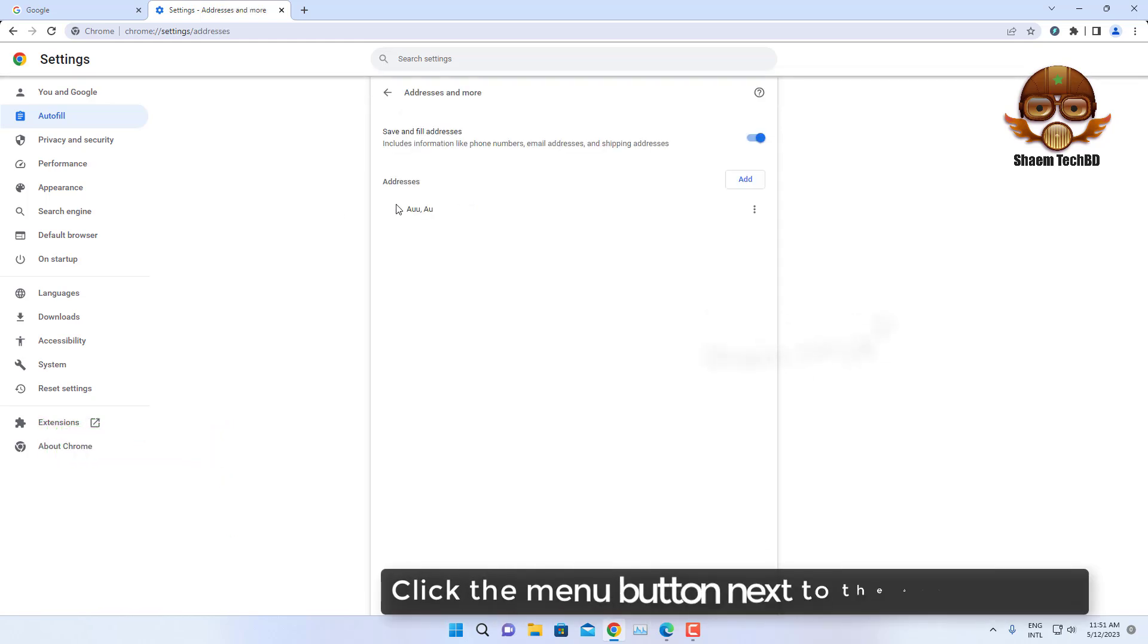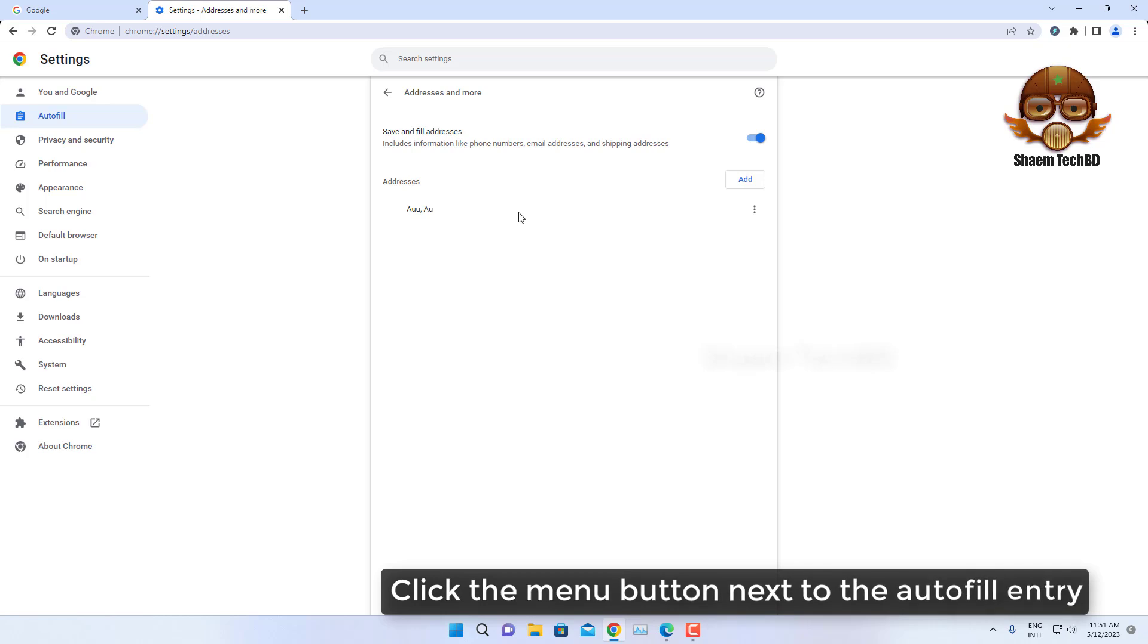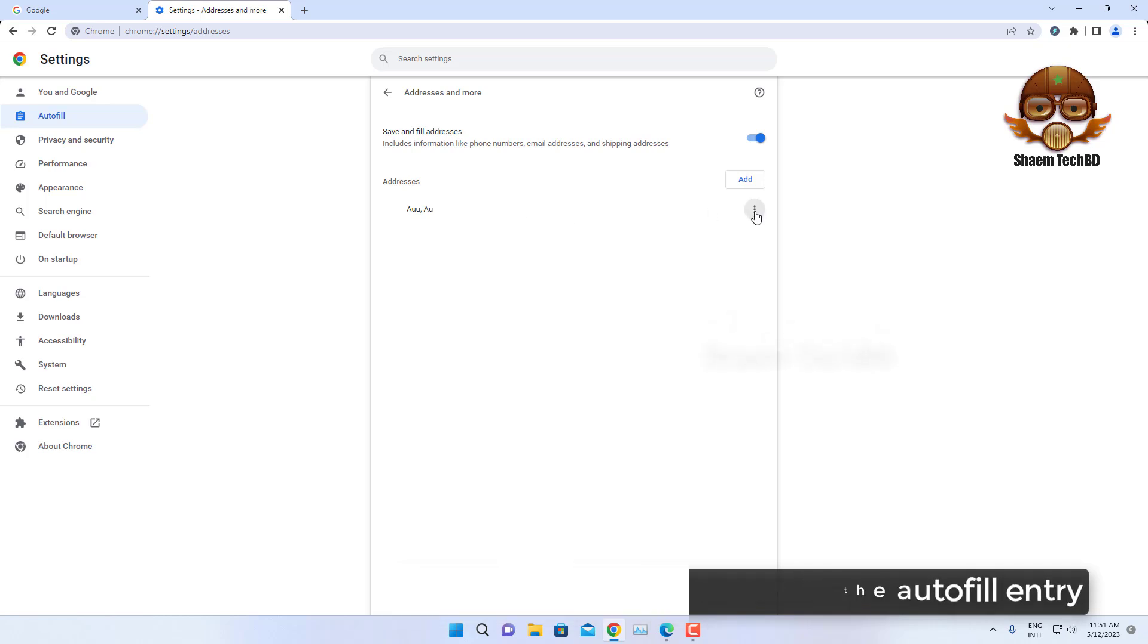Click the menu button next to the autofill entry. Click delete.